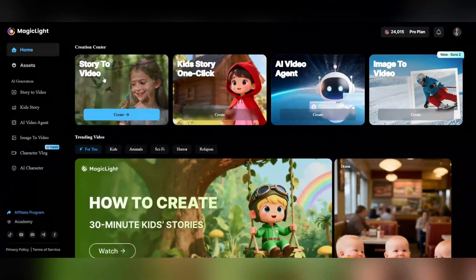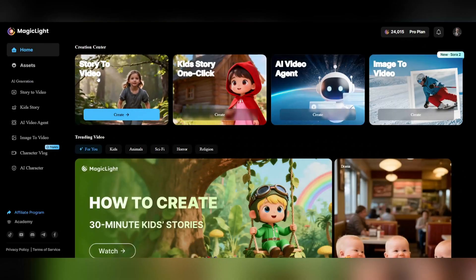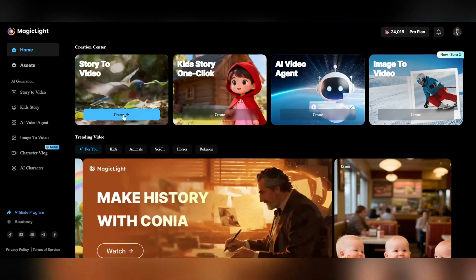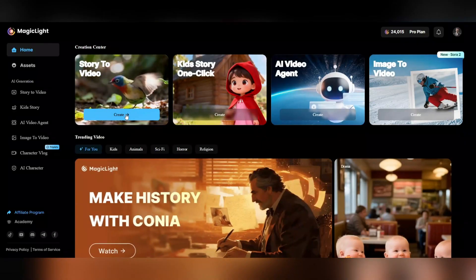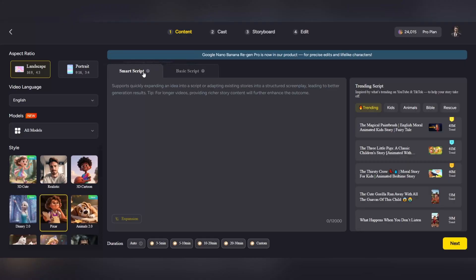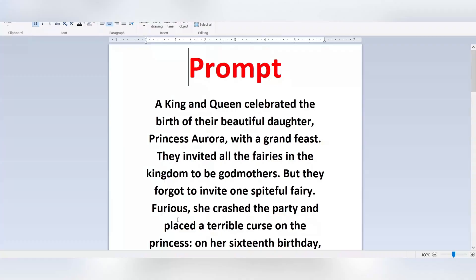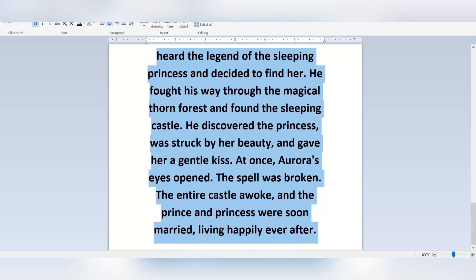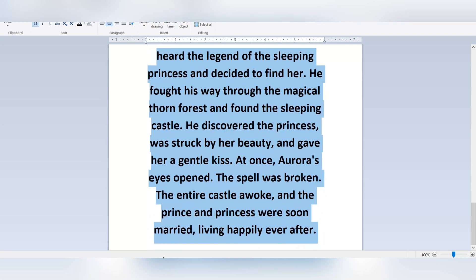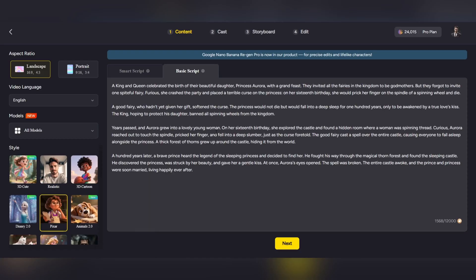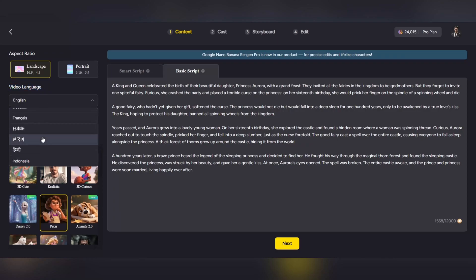Now let's go to the Story to Video section. Click on it to enter the video creation environment. In the first step, in the Basic Script section, copy and paste the script you have prepared. This is the text that the AI will turn into a complete cinematic video. Next, choose the aspect ratio. After that, go to the Video Language section, where you can choose the video language from dozens of options.